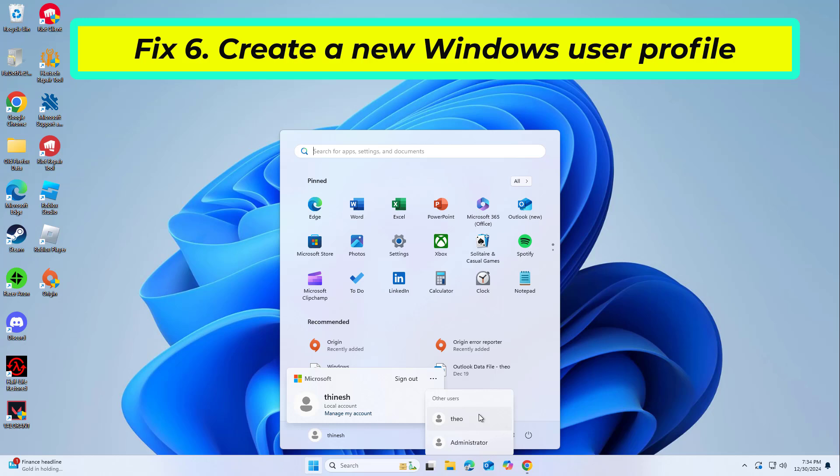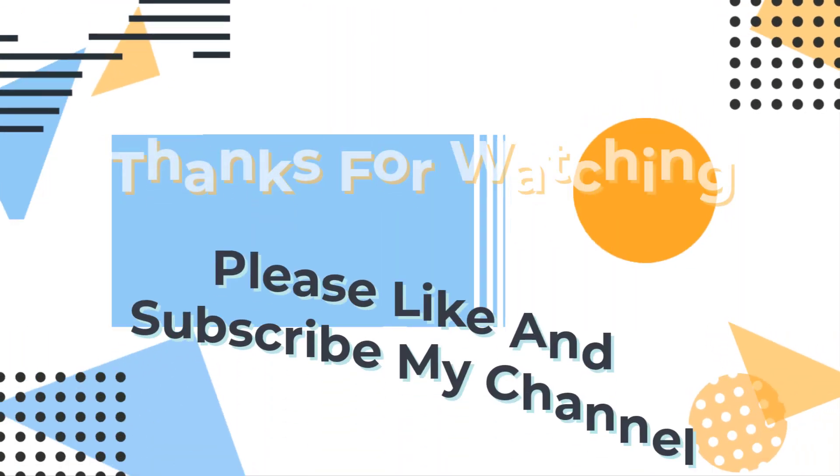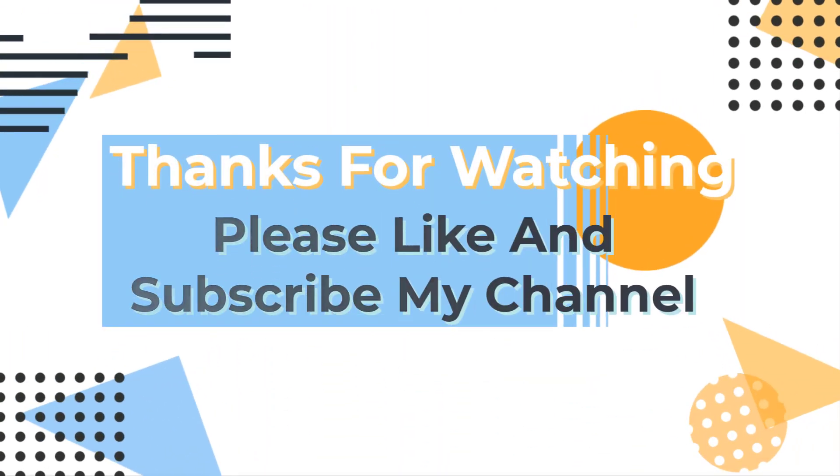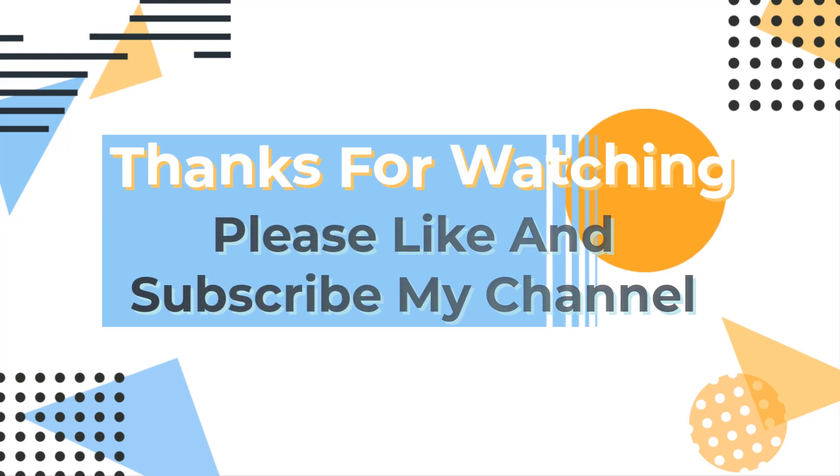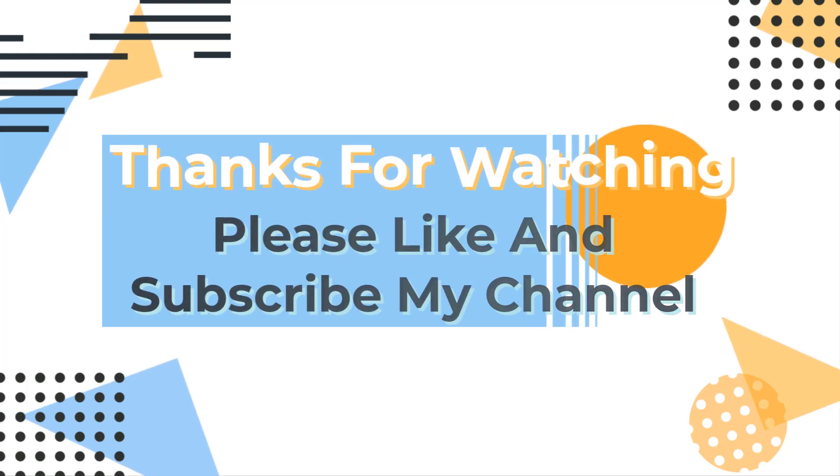Please like and subscribe to our channel.